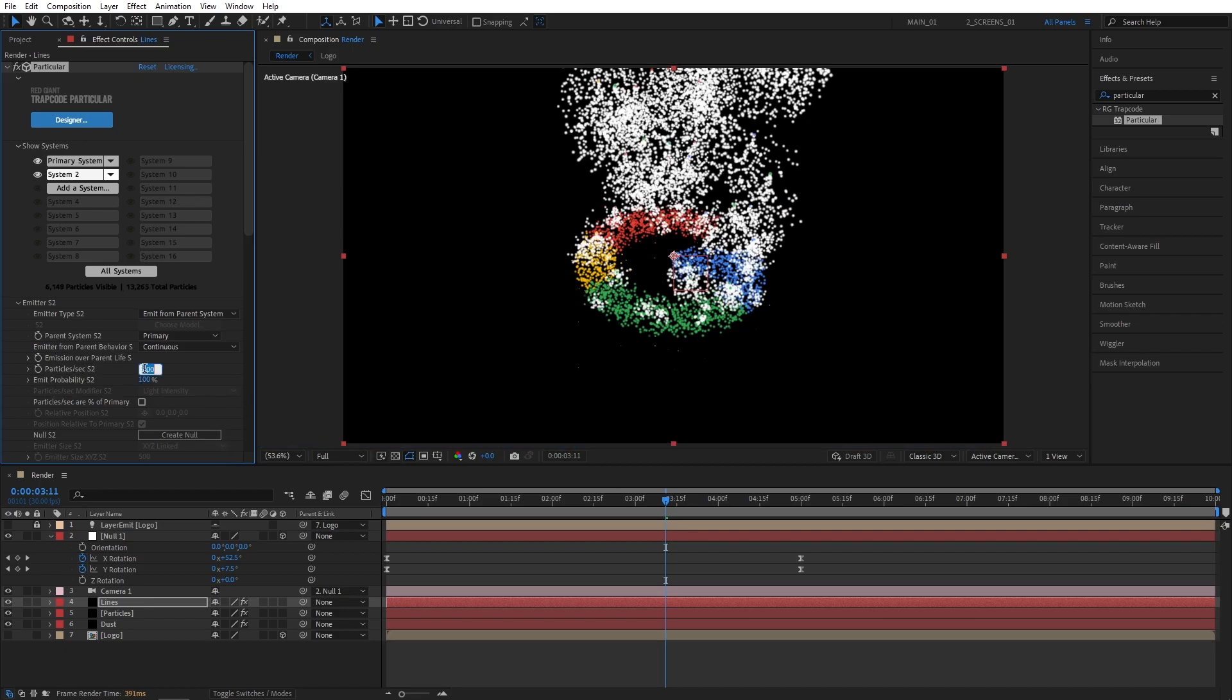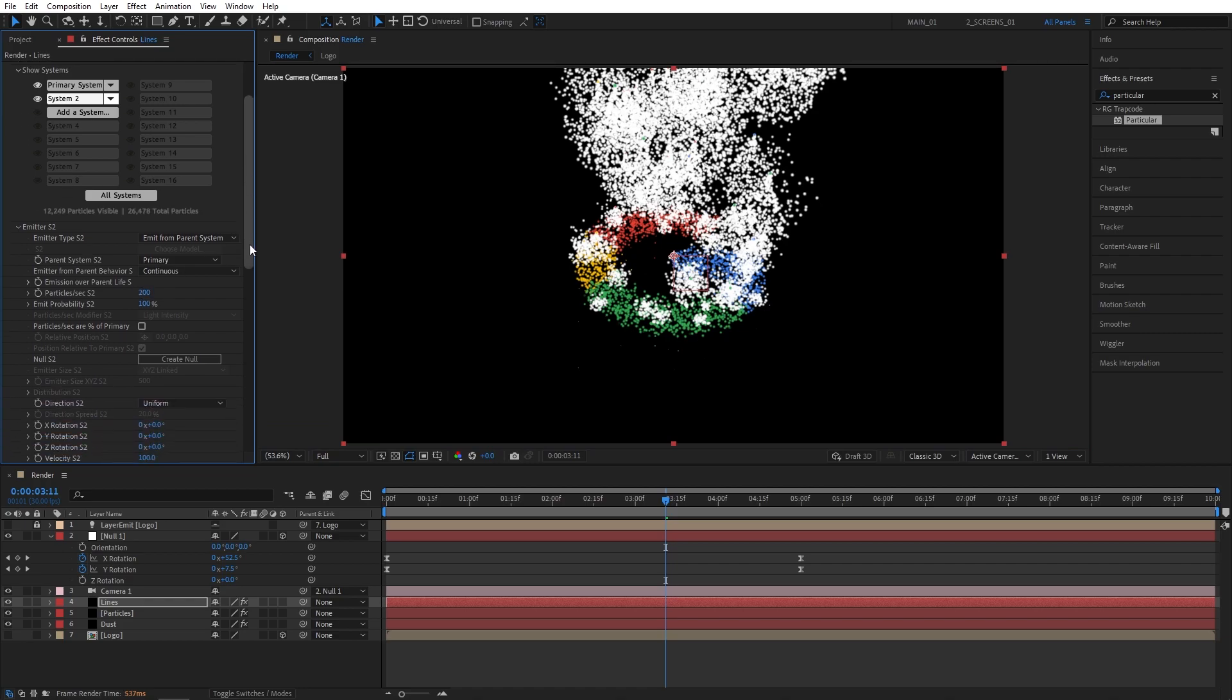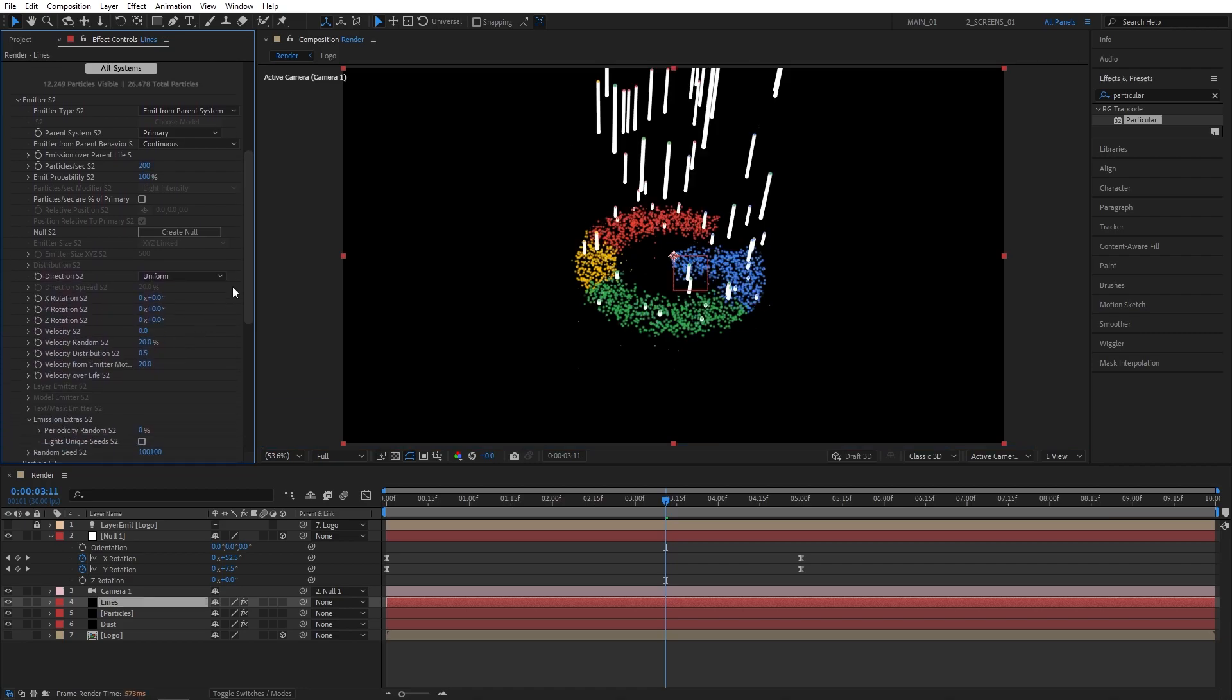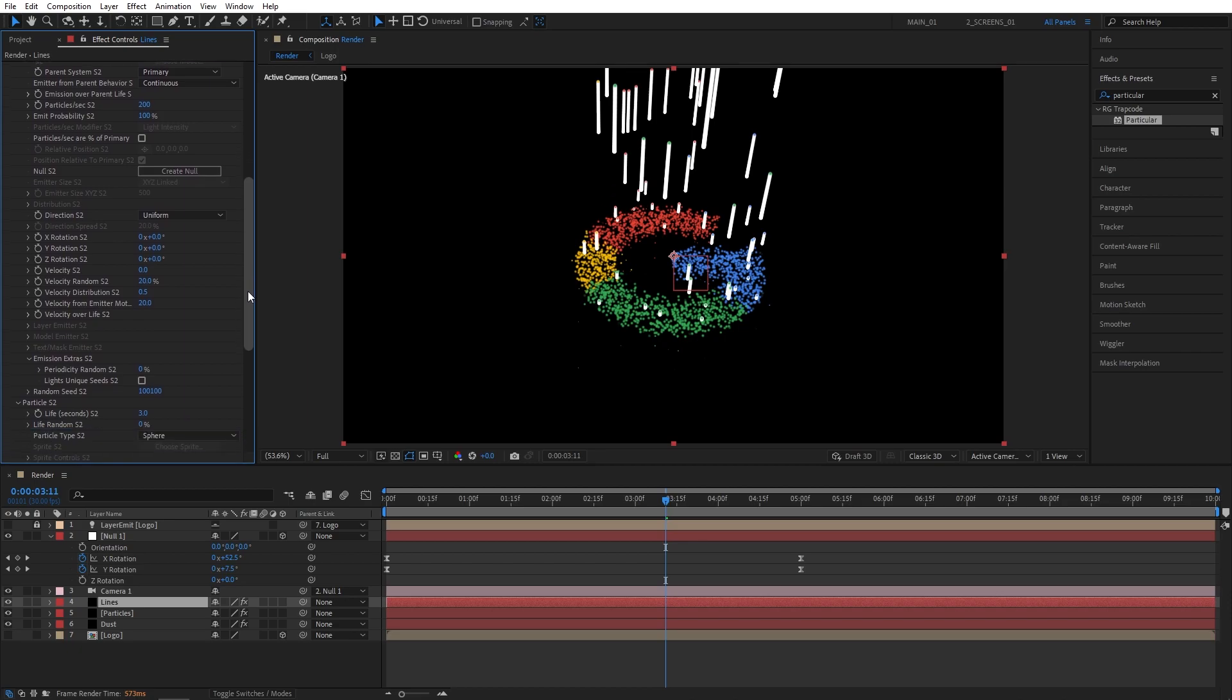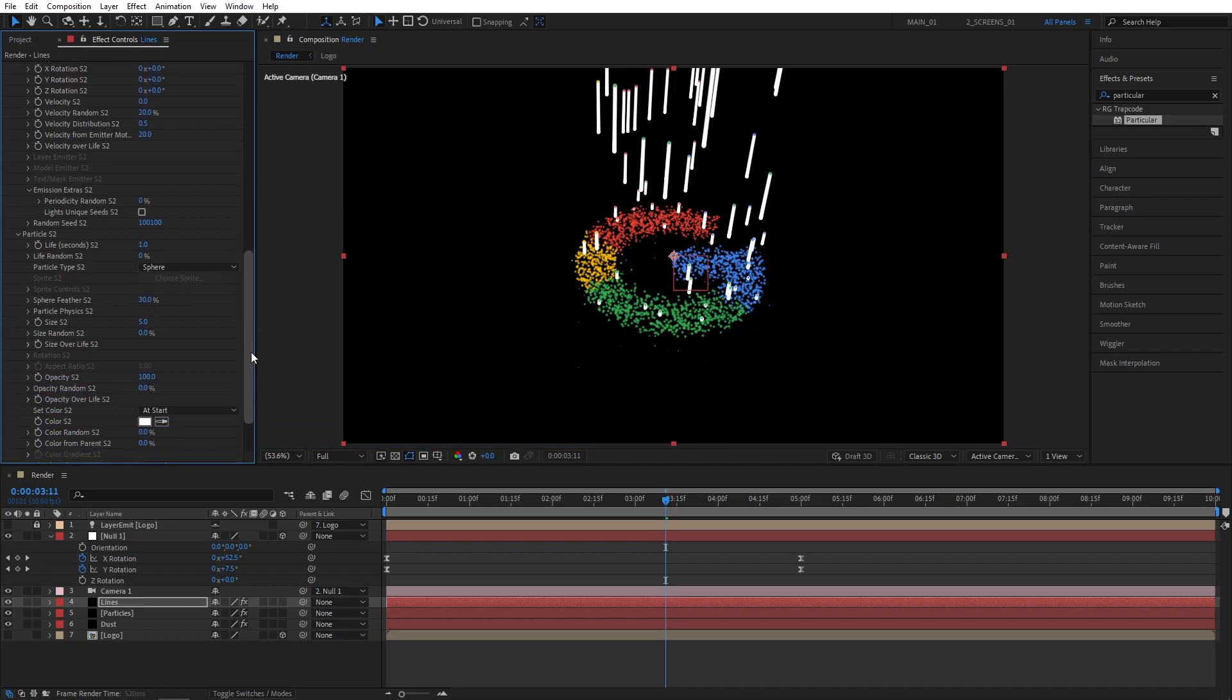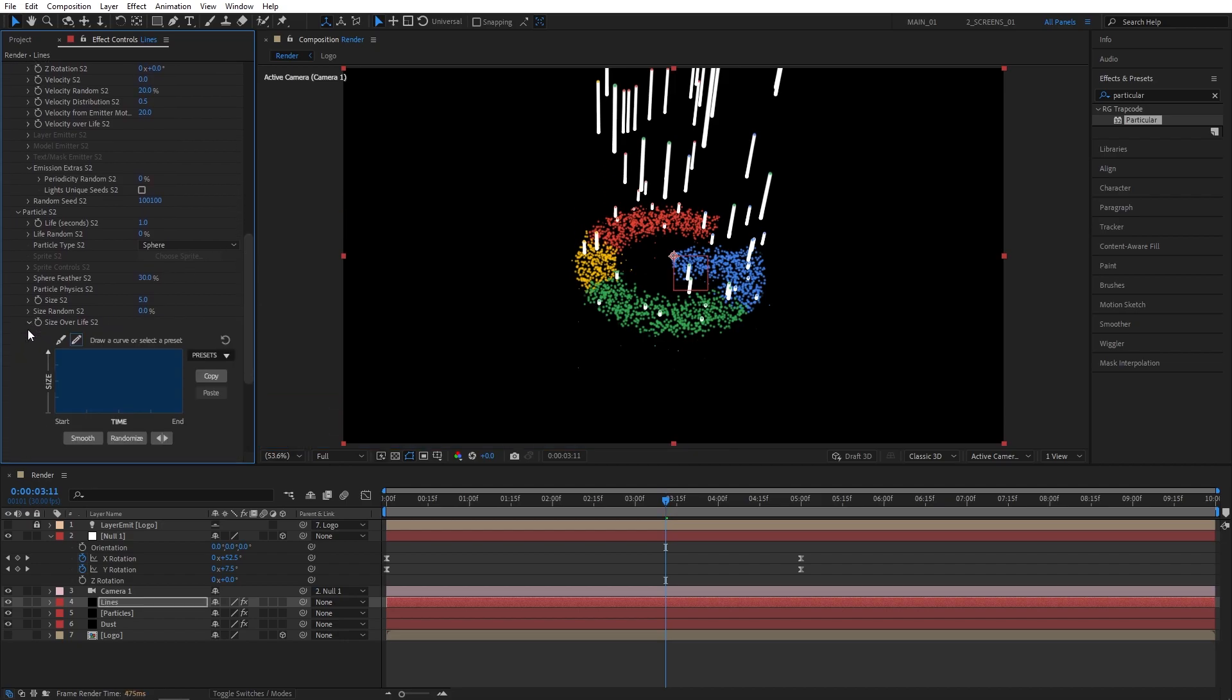Now set particles per second to 200. Then scroll down a bit and set velocity to 0. Then again scroll down and set life to 1 second, sphere feather to 30%. Then expand the size over life dropdown, presets, and select the second preset.